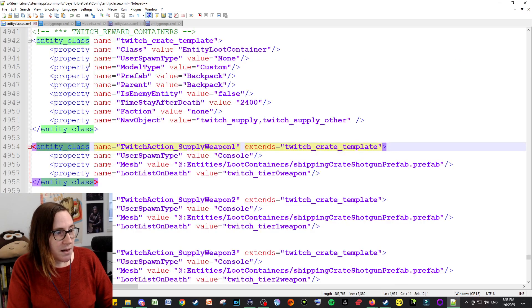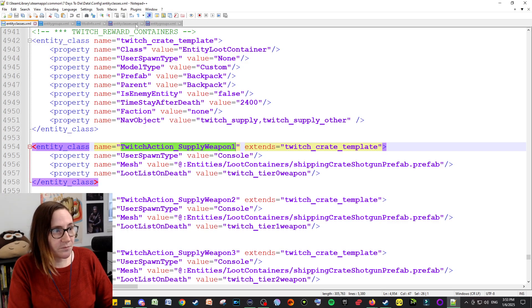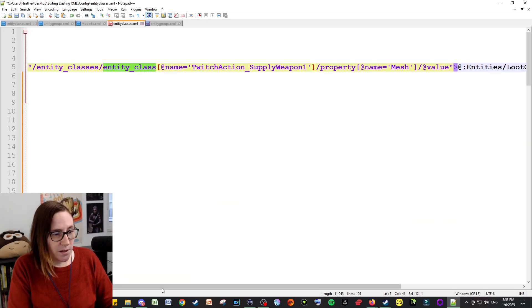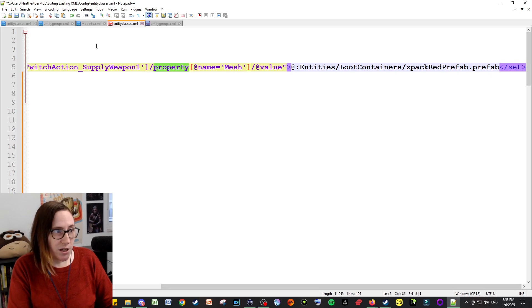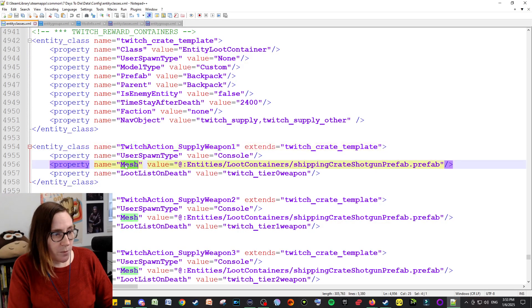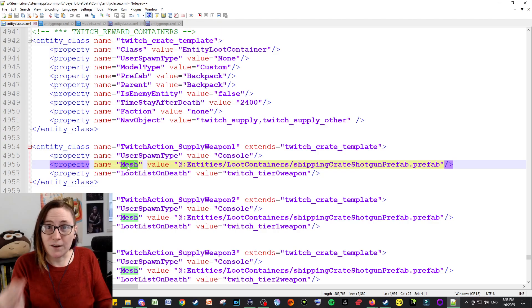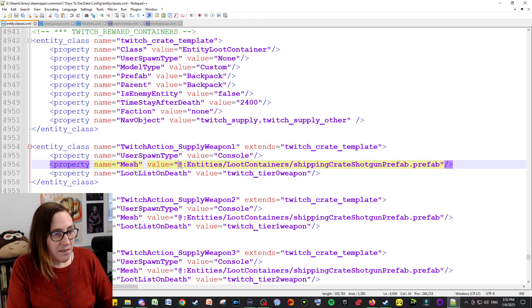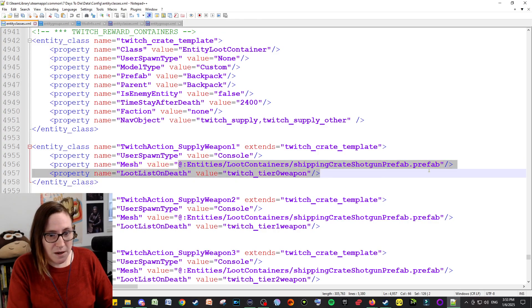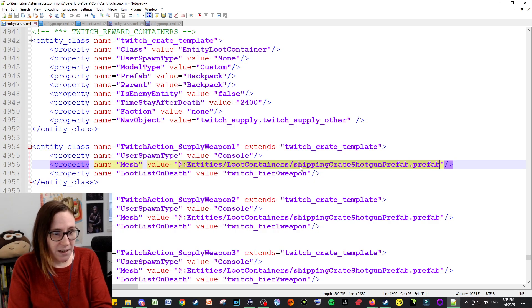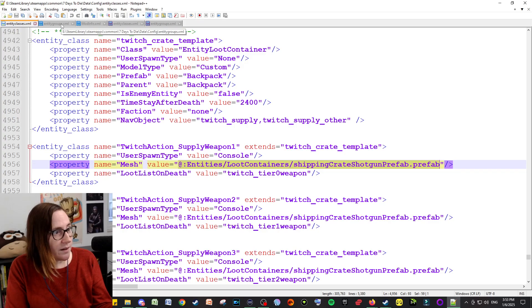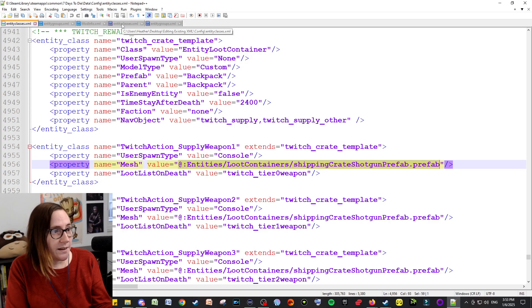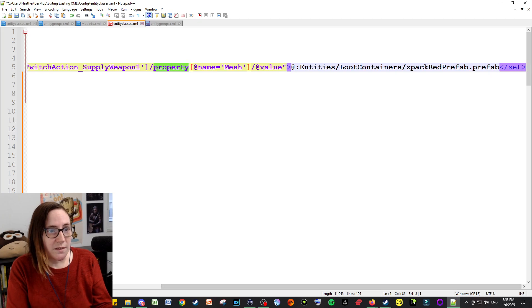But here's the name: it's the entity class. Okay, and so entity class goes here, brackets, at the name. So what's the name? Name, name, is this. So I'll copy that. Okay, great. And what property is it that I'm trying to change? I'm trying to change the property that's called mesh, which is how it looks in the game.